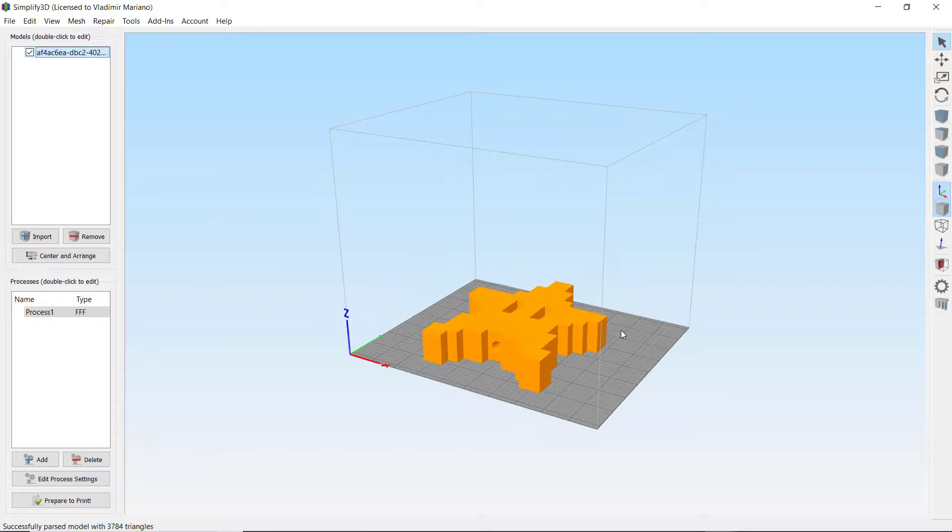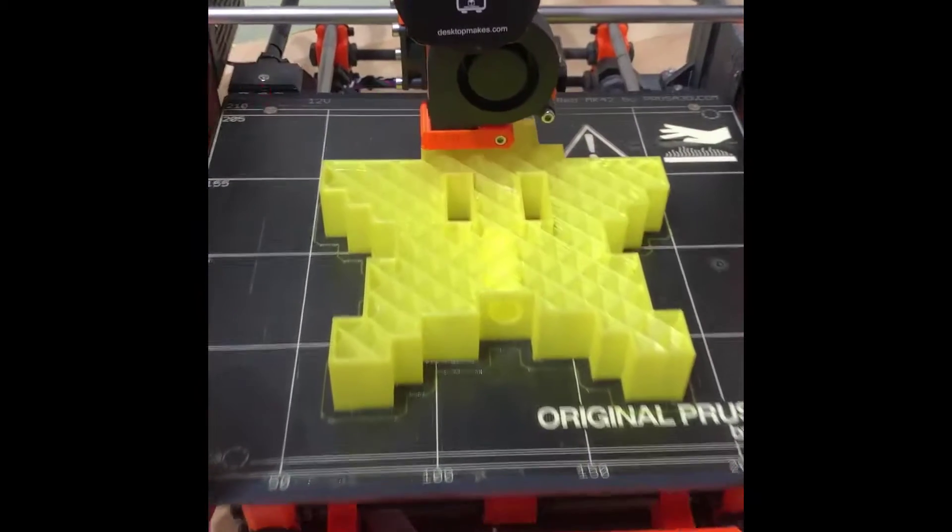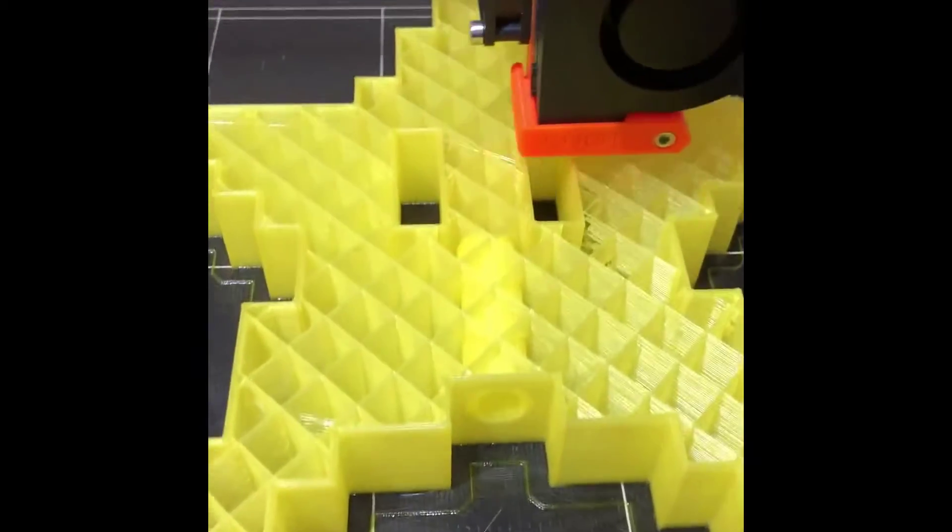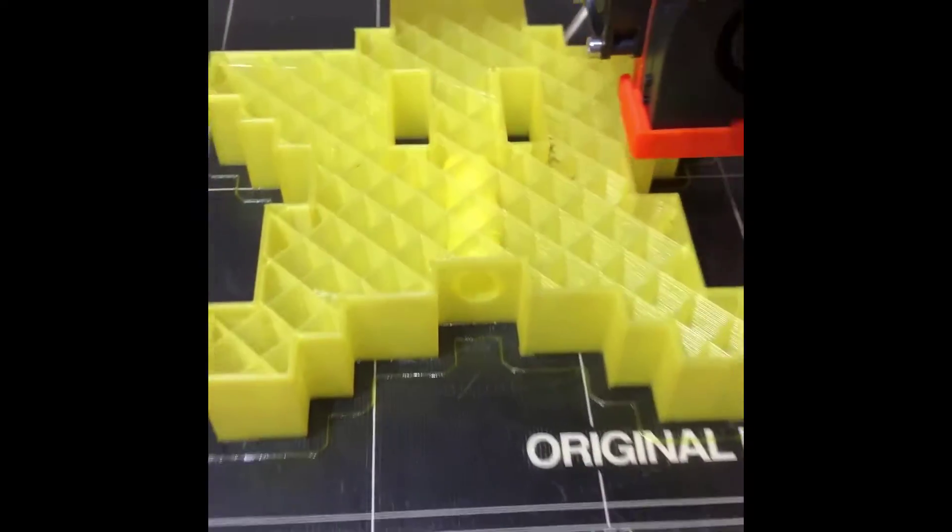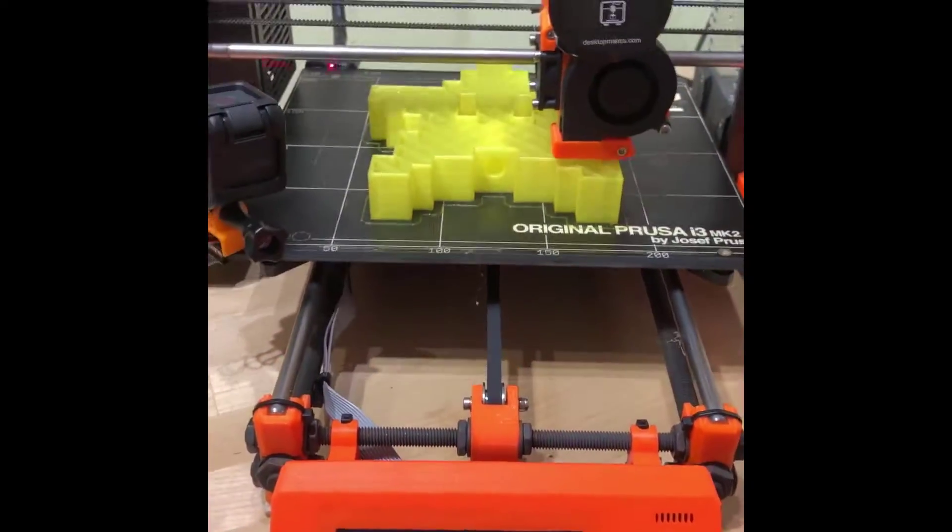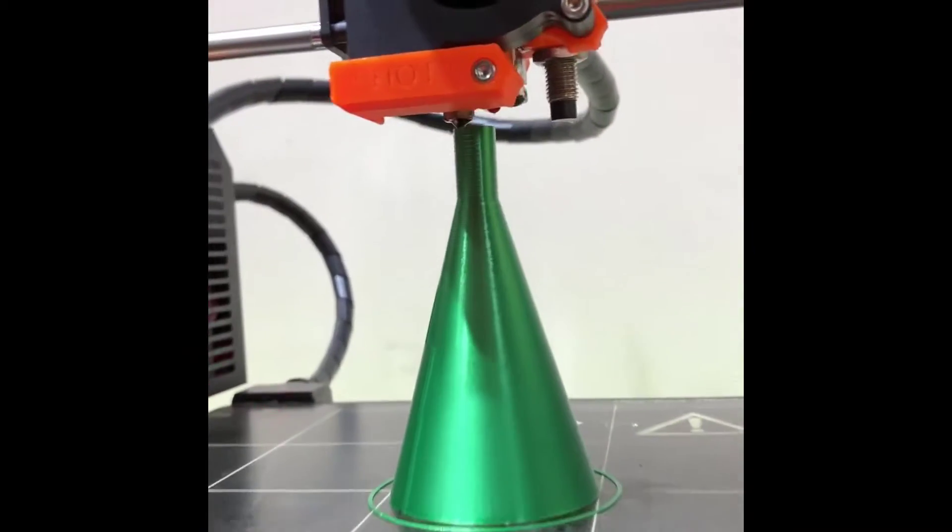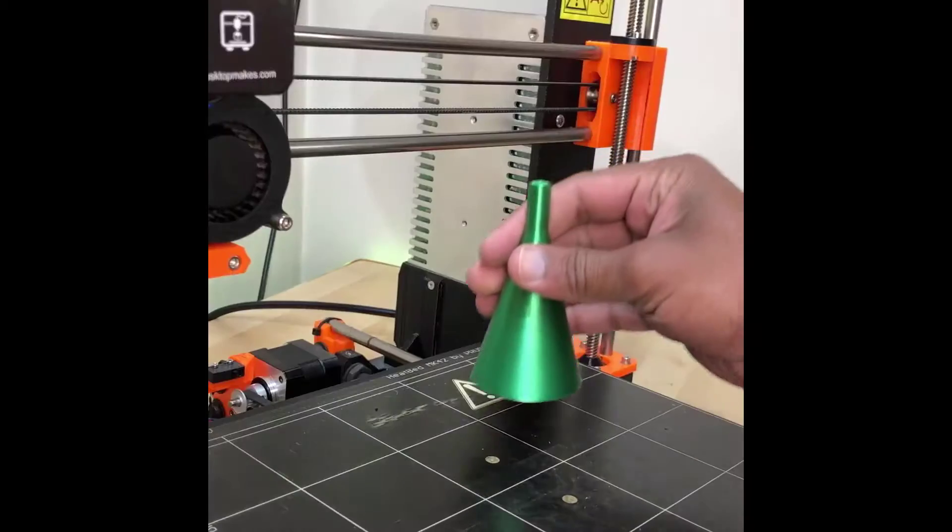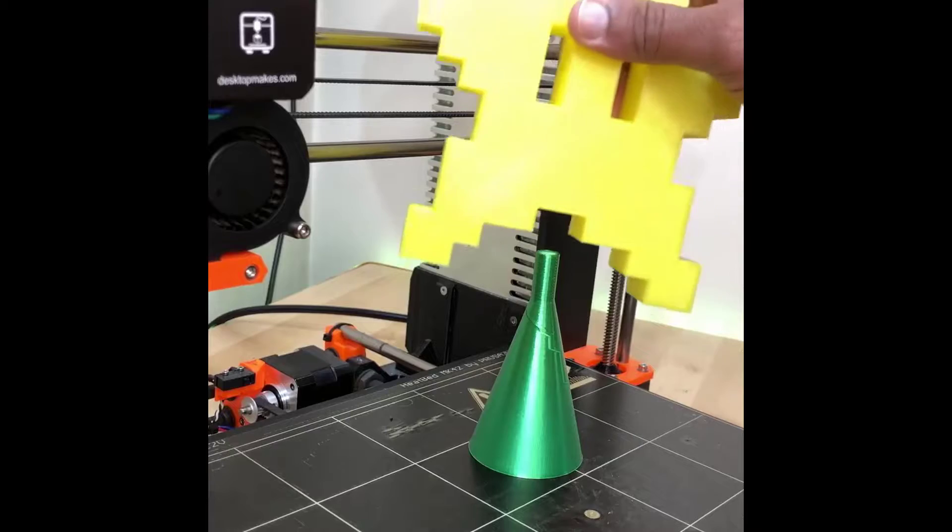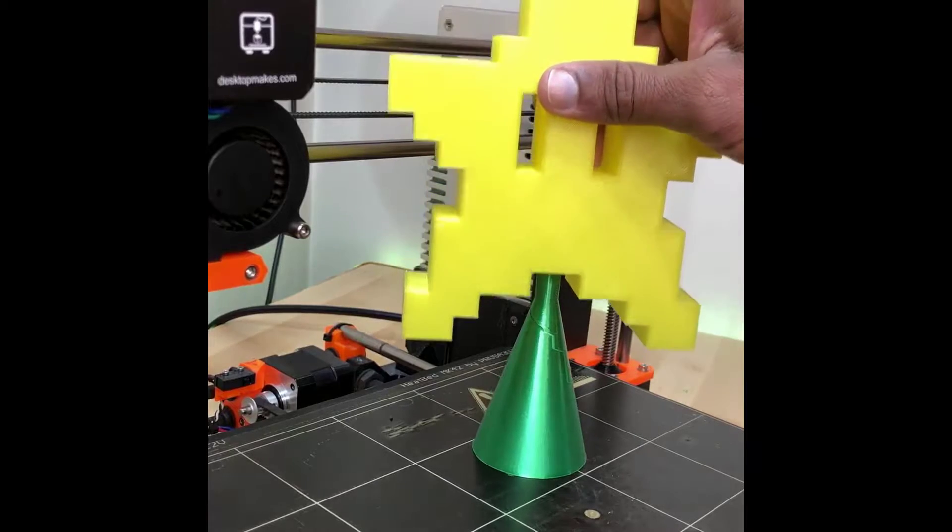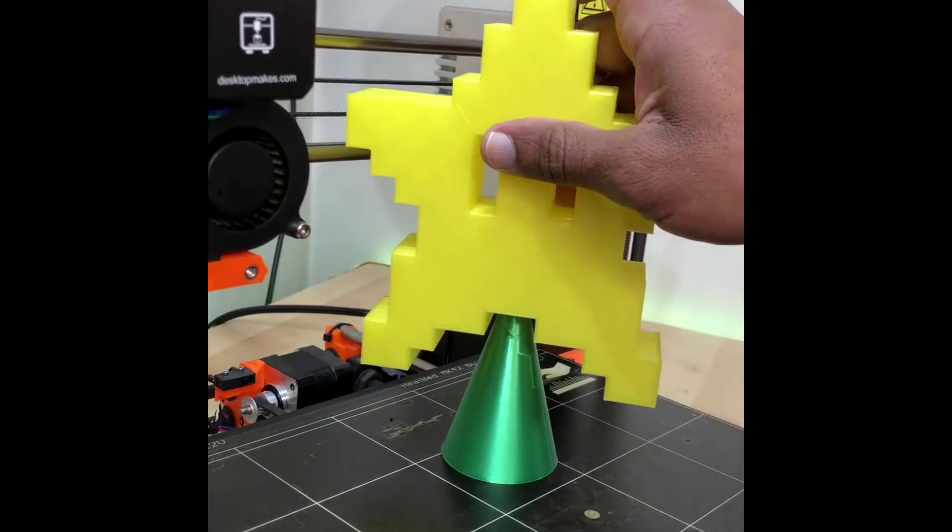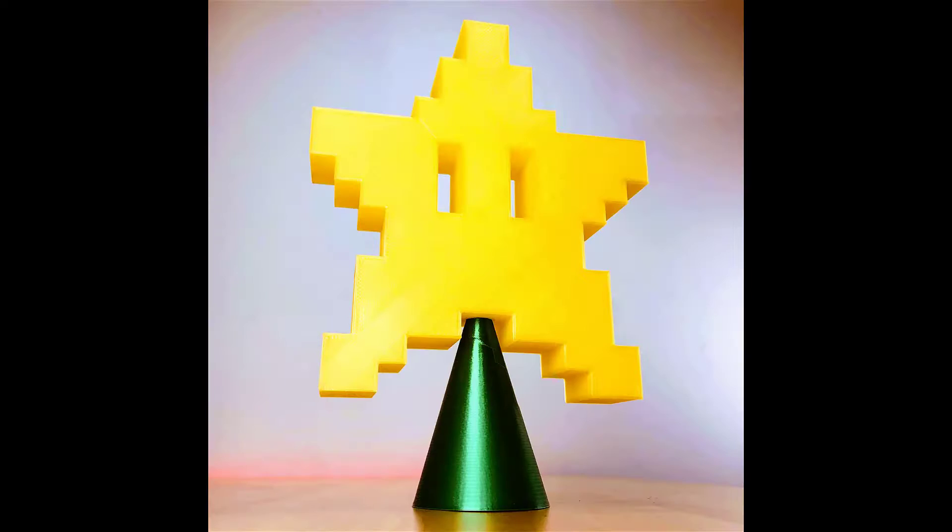I sliced this with Simplify 3D and then sent it to my Prusa i3 Mark II printer. Went with a yellow PLA for the star and for the cone I used PolyAlchemy's Elixir line. Went with a green Elixir PLA. If you haven't checked it out, it's really good stuff. And as you can see there, a nice fit between the cone and the star.